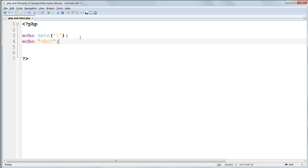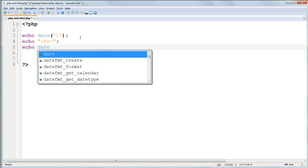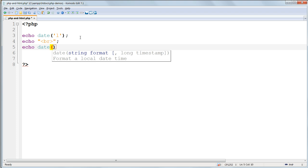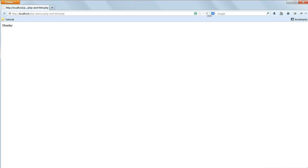And then add below that line echo date, then inside the parentheses and the single quotes uppercase H colon lowercase i colon lowercase s. This echoes or prints the hour in 24 hour clock format - that's the capital H, followed by a colon, followed by minutes, that's the lowercase i, another colon, and then seconds, that's the lowercase s. The colons are just there for formatting, just so it formats it in a normal time format.